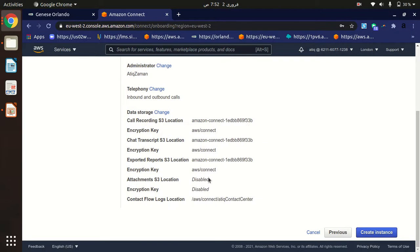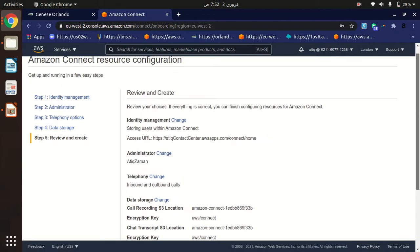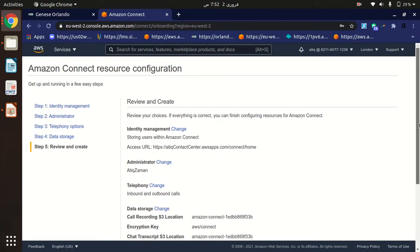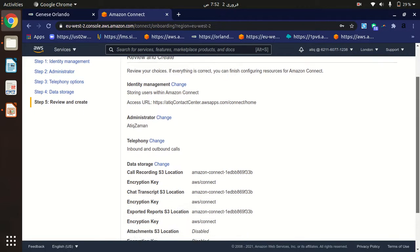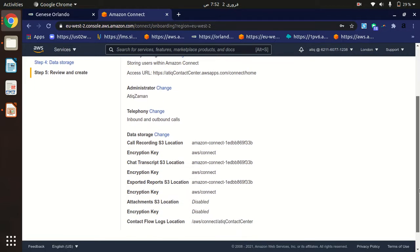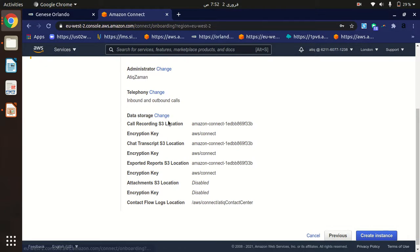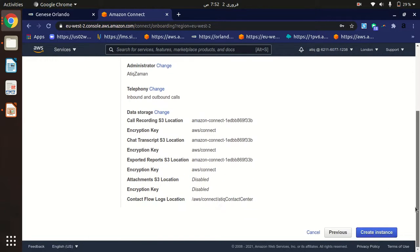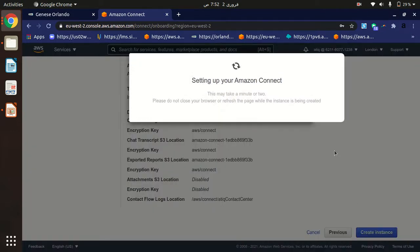In the final step, review everything you have configured. If you want to change anything, you can click the relevant options to go back. I'm satisfied with my settings, so I'll click 'Create Instance.' It will take two to three minutes to complete.